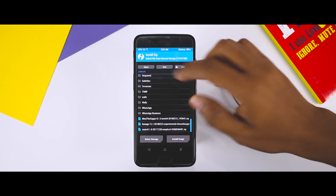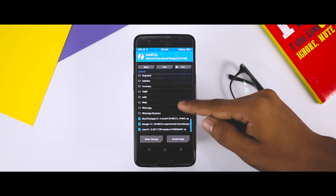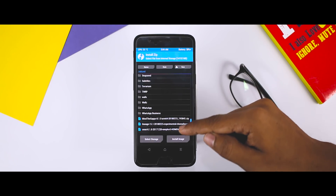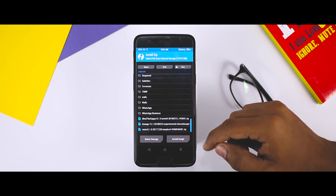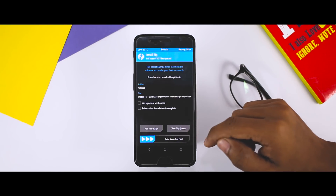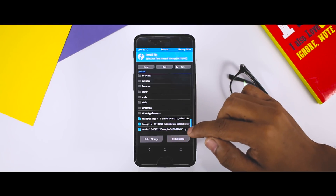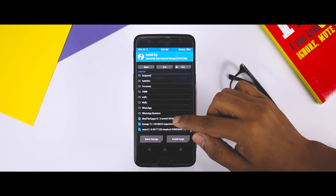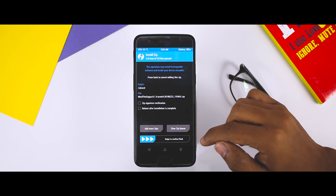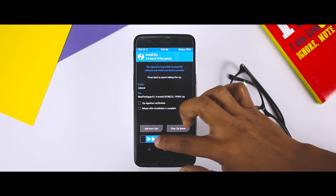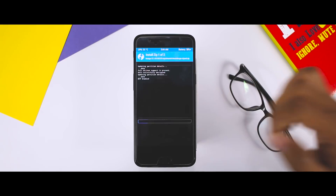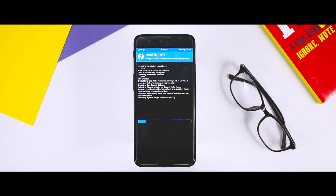Once that is done, go back and click on Install, navigate to the ROM zip file which we downloaded earlier and select it. Now click on Add More Zip and select the GApps package. Once both files are selected, swipe the blue button to flash the ROM zip file. The installation will take anywhere between 5 to 10 minutes, so just relax.